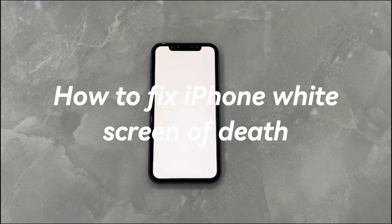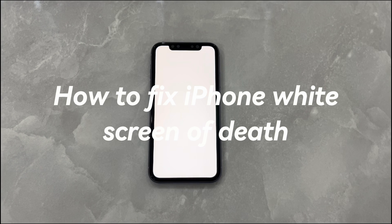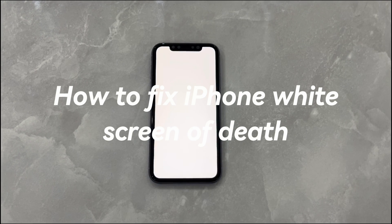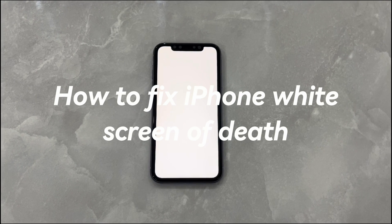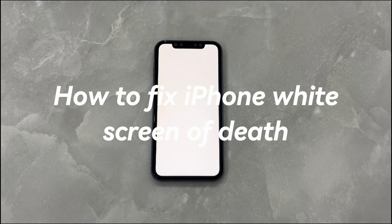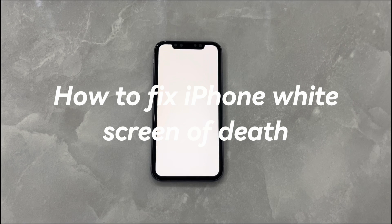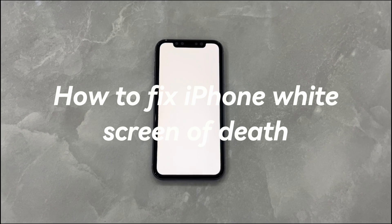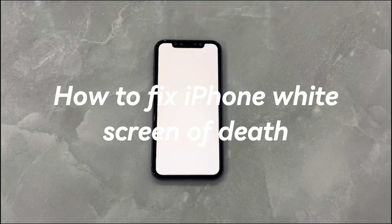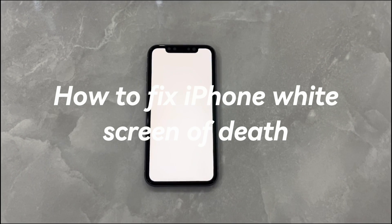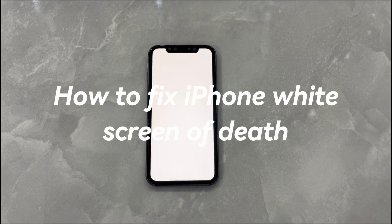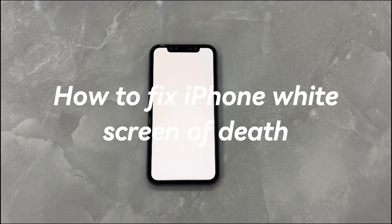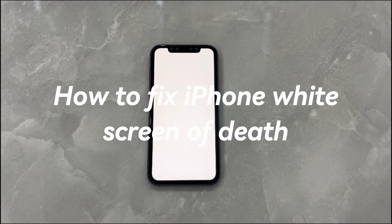Today we'll talk about how to fix iPhone white screen of death. You wake up in the morning and suddenly find your iPhone screen turns white completely — no home screen, no app icons, you can see nothing but a frozen blank display showing white light. It's an iPhone white screen issue, also called white screen of death, or in short, WSOD.